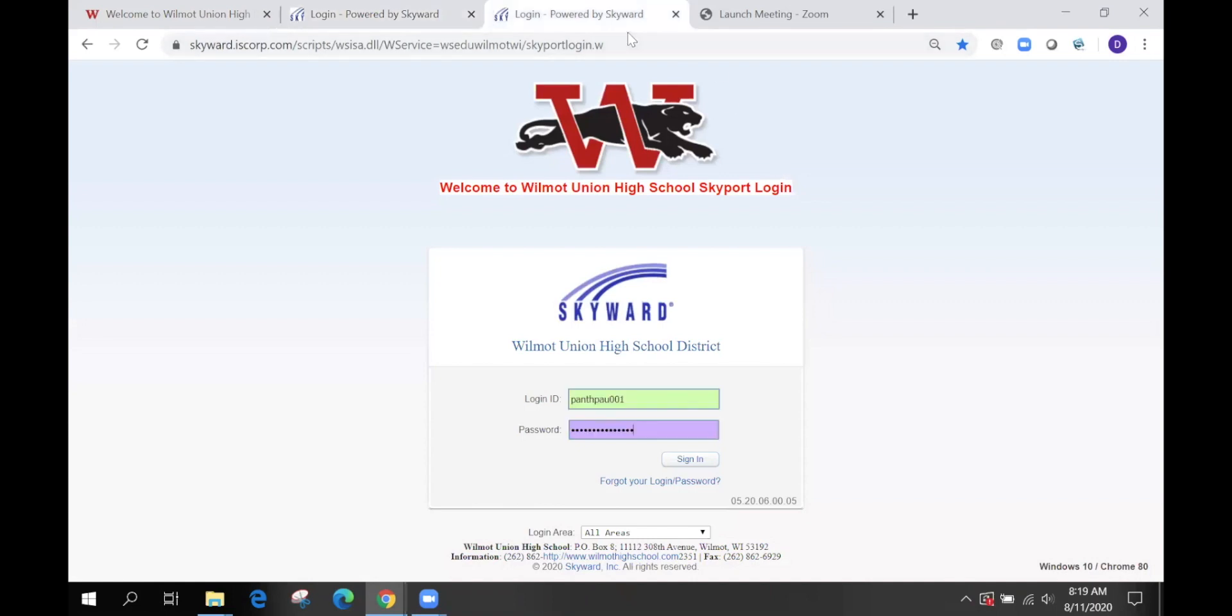Once you click on the Skyward Portal, it will send you to this website where you will type in your username and password. If you do not have your login ID or password, you can contact the high school office and it will be provided.